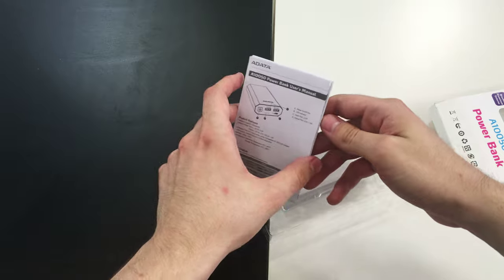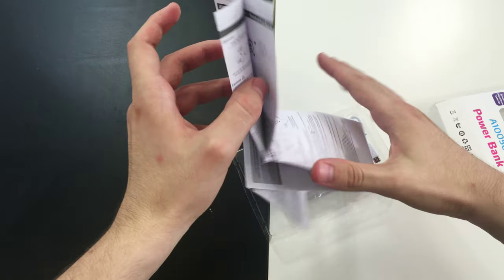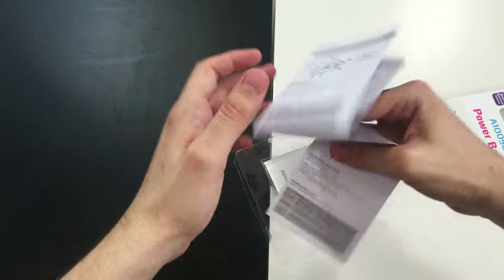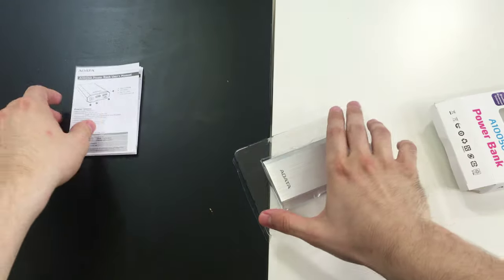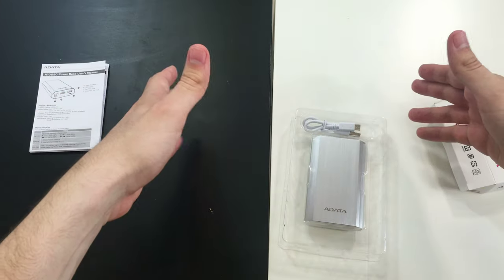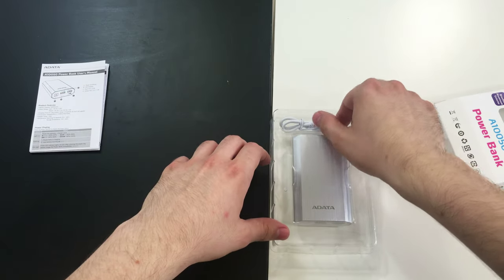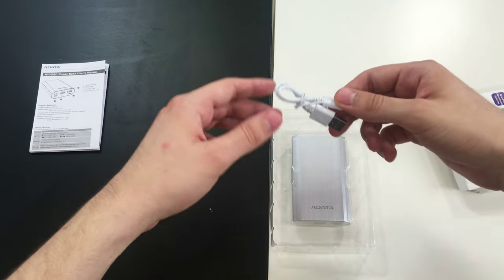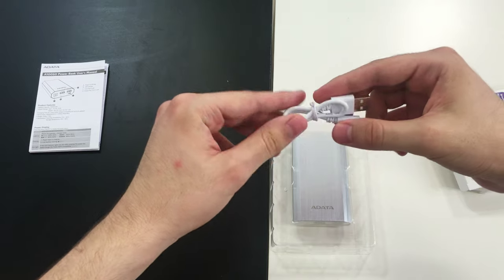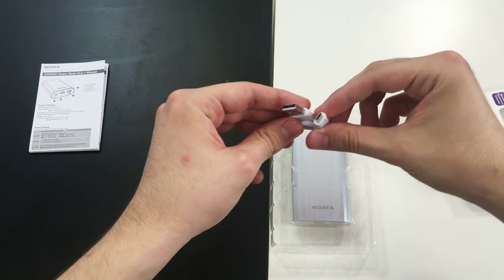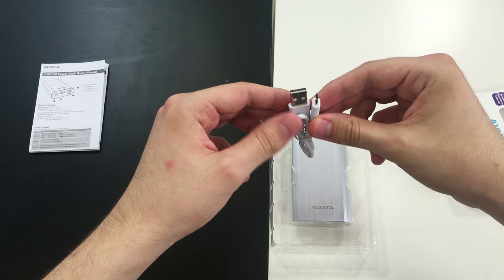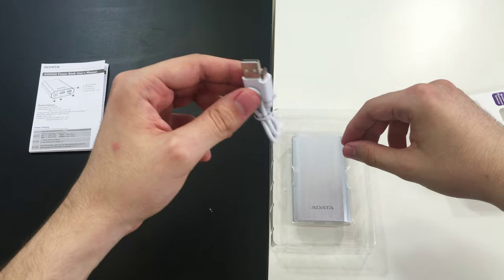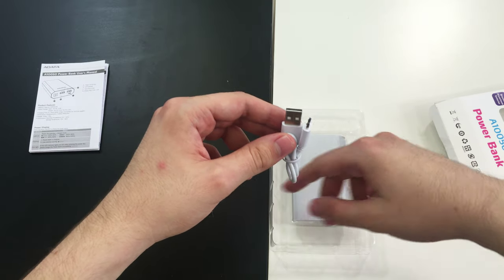Here we have the regular user manual, but there's no need to go through it now. This is the device in all of its glory.